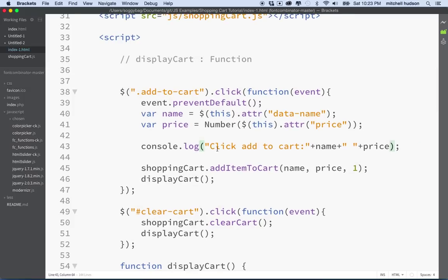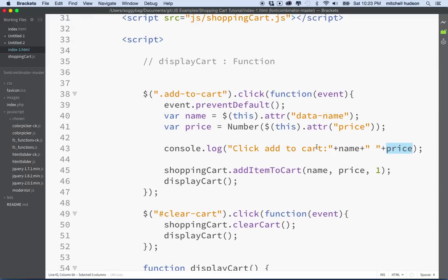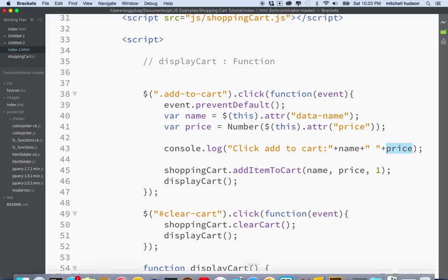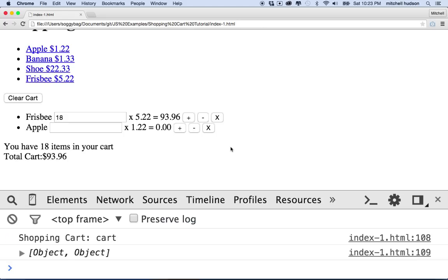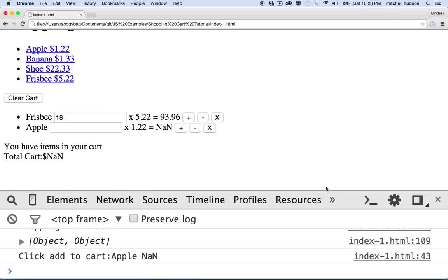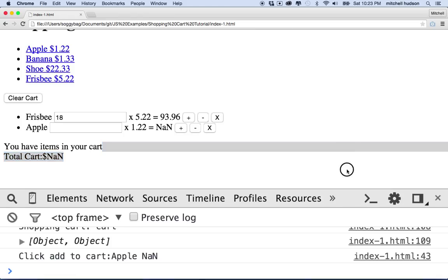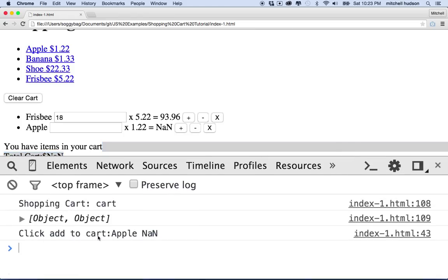When we click the link, it should say Apple and $1.22 or whatever the price is. That's our first step — let's go test that with the console. I'll refresh, and it kind of looks okay, though the price came out as zero. I'll click the Apple link, and I get 'click add to cart' — the name is coming out okay as Apple, but the price is showing up as NaN, which stands for not a number. So we're not getting the price.